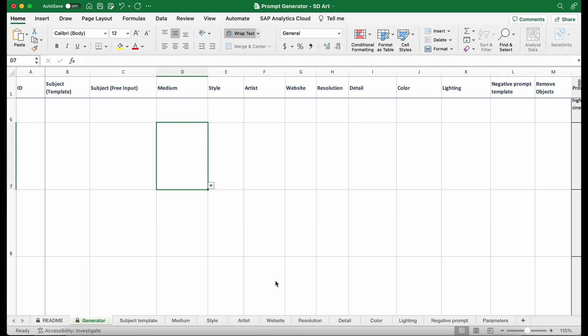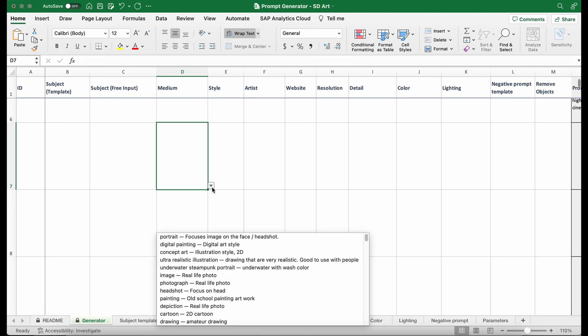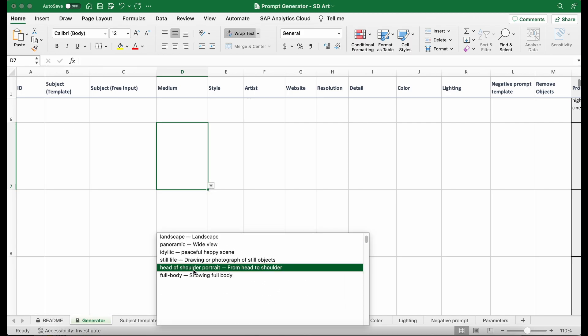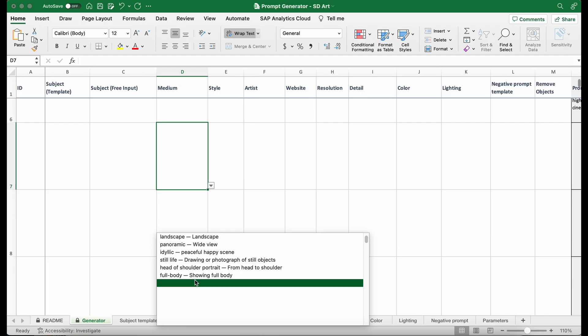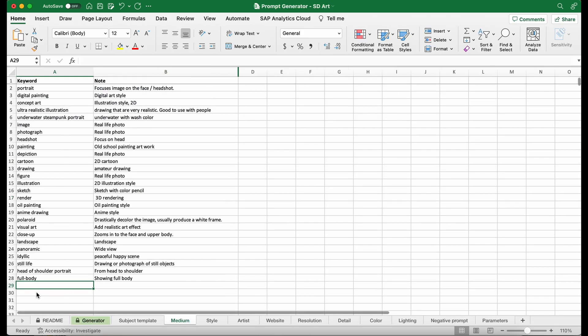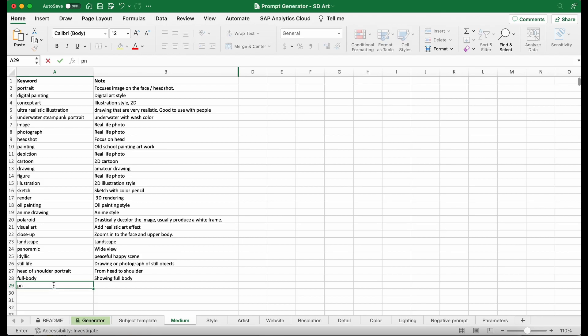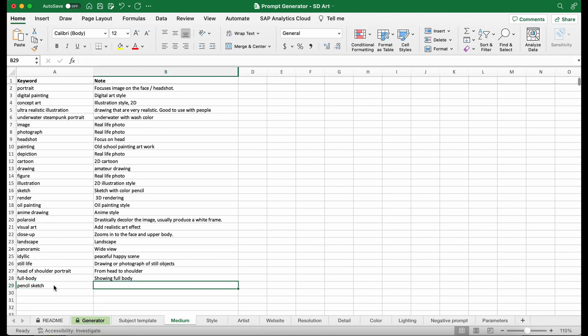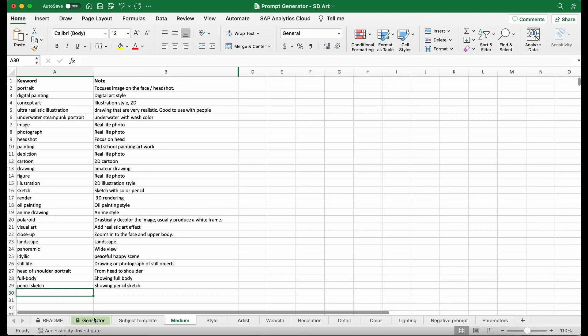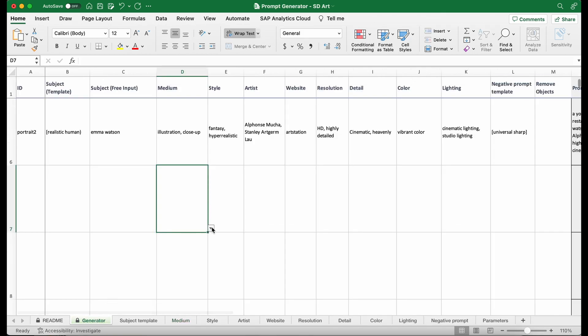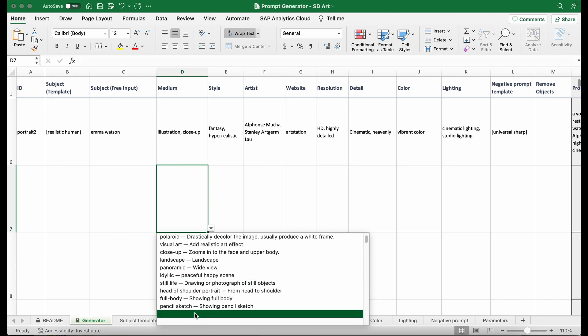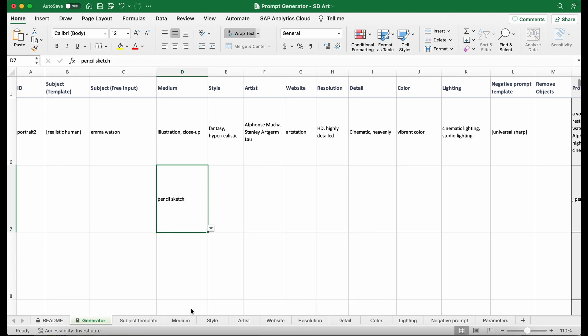Okay. Now, I'm going to show you how to add keywords. For example, if I want to add one more keyword for medium. For example, I want to add a keyword of pencil sketch. What I need to do is to go to the medium tab. Then go to the end of the list. And on the keyword column, write down pencil sketch. And then I can also write some notes on it. It's optional. I'm going to say showing sketch. And if I go back to my generator in the medium drop down menu, I will see my newly added keyword.